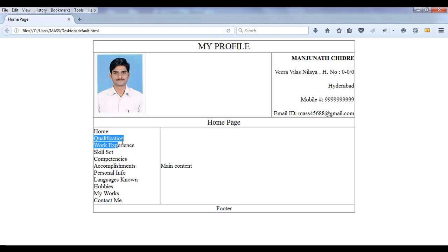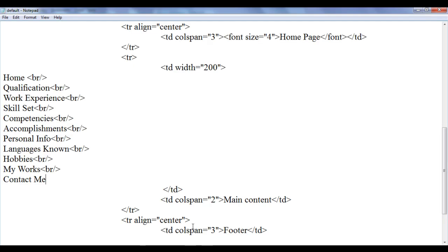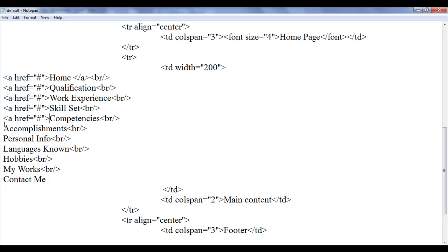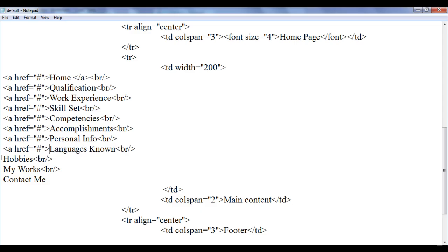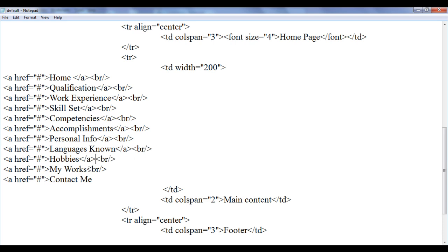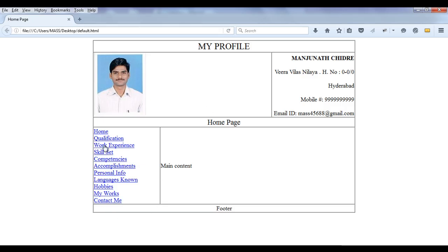Now I am going to add the anchor tags so that they can become hyperlinks. To add the anchor tag, just before each item I am going to add the anchor tag with href — hyperlink reference — not yet decided so I put hash, then forward slash greater than sign. Then just before the break I am going to close the anchor tag with forward slash a. I copy this opening anchor tag and paste it for all navigation items, and similarly copy the closing anchor tag and paste it before all the break tags. File save, go to browser and refresh. You can see that now we have hyperlinks for all of them.